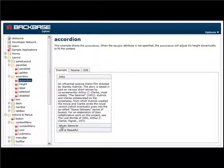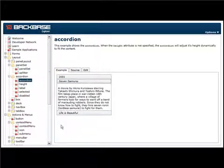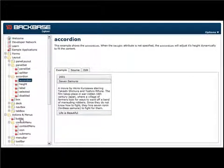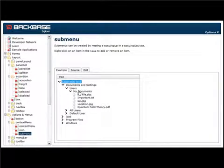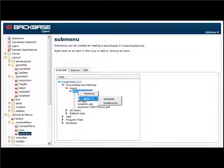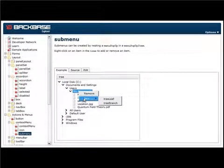This ranges from panel sets, accordions—I have to scroll down a little bit—trees with a contact menu that is launched by a right-click.